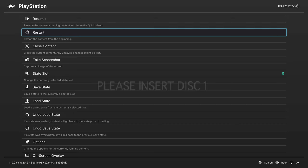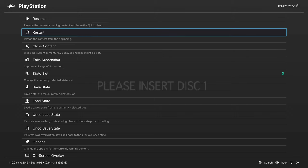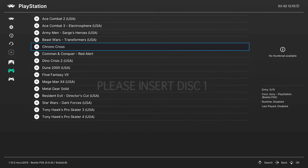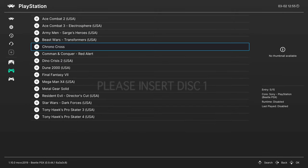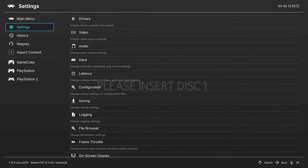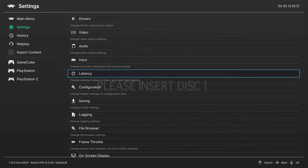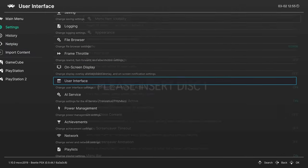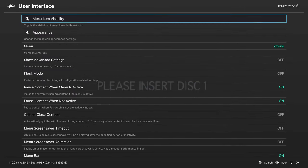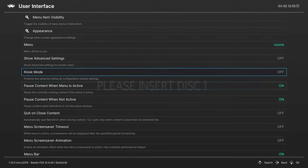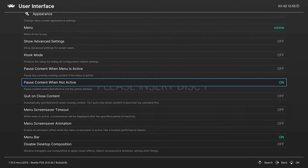Now let's cover changing disks in multi-disk games. For this example, I've loaded up Chrono Cross Disk 2, told it to start a new game, and now it is telling me to insert Disk 1. To change disks, we do need to adjust some settings within RetroArch for the Xbox version. So open up your RetroArch Quick menu, and once it's open, just go ahead and press B to go back out to the main menu, and scroll up to settings. From here, navigate down to user interface, and we need to turn off pause content when menu is active, and pause content when not active.